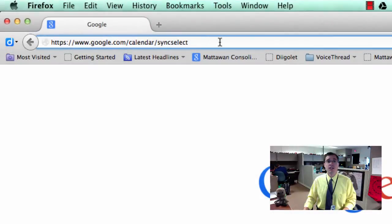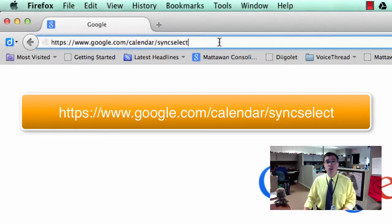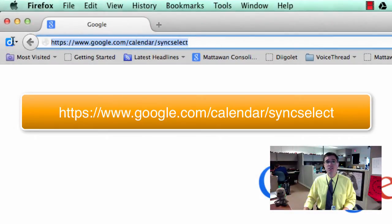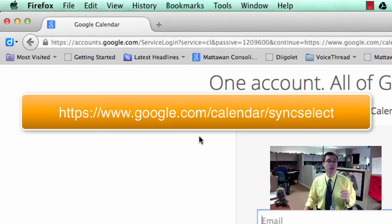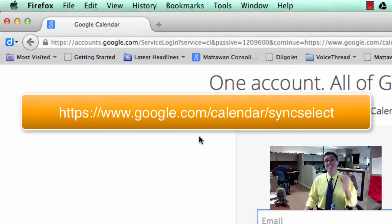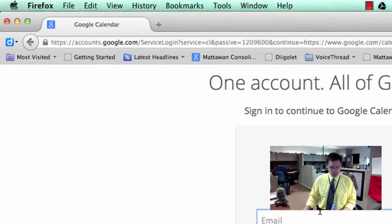I'm going to go to google.com/calendar/syncselect. This is the website that's going to allow me to decide which calendars get delegated to my devices.